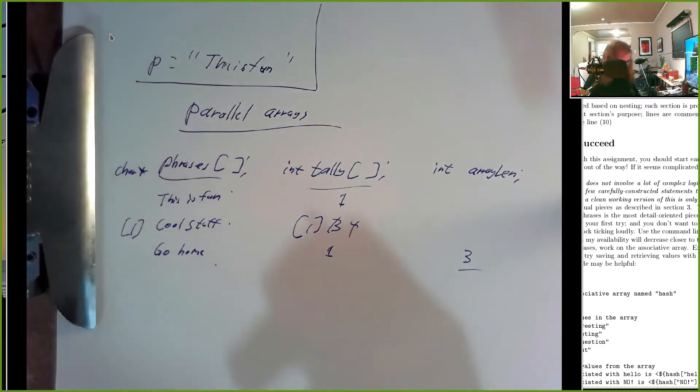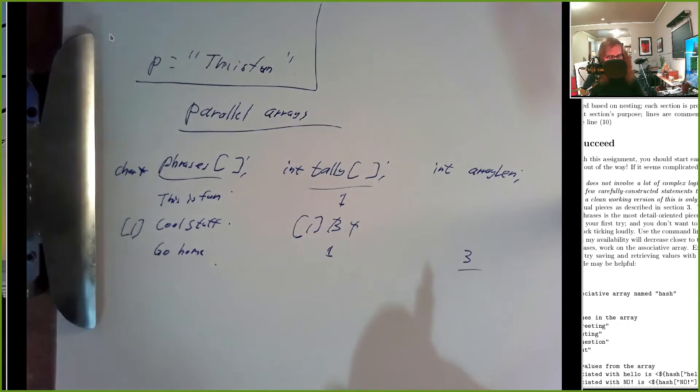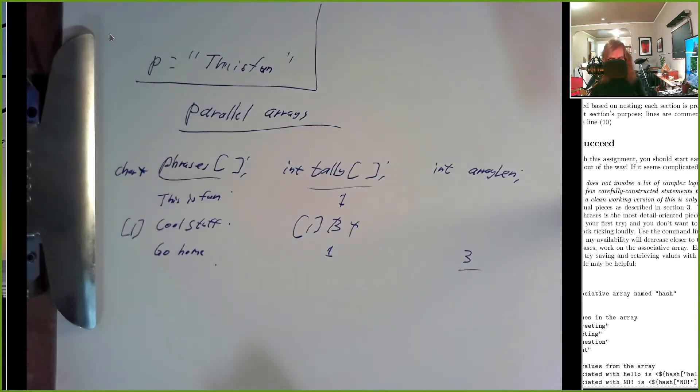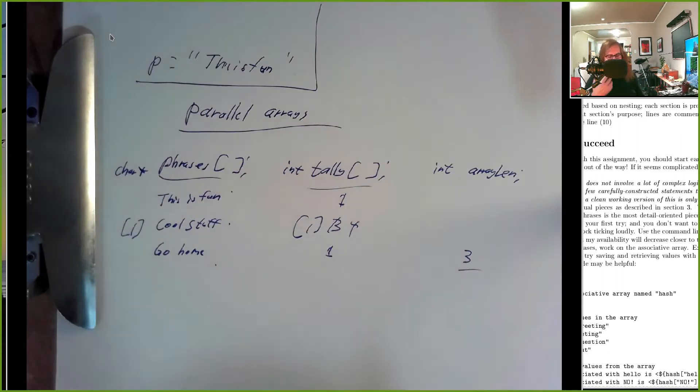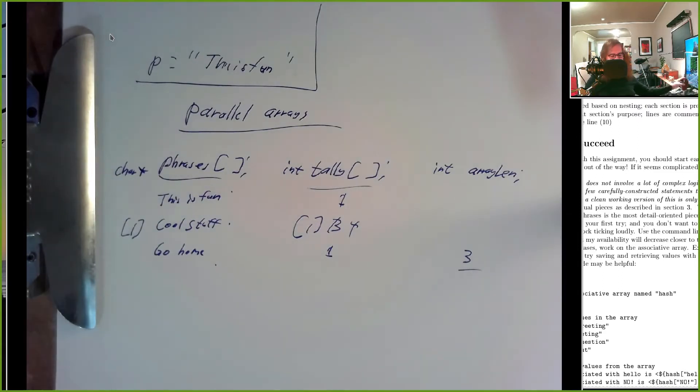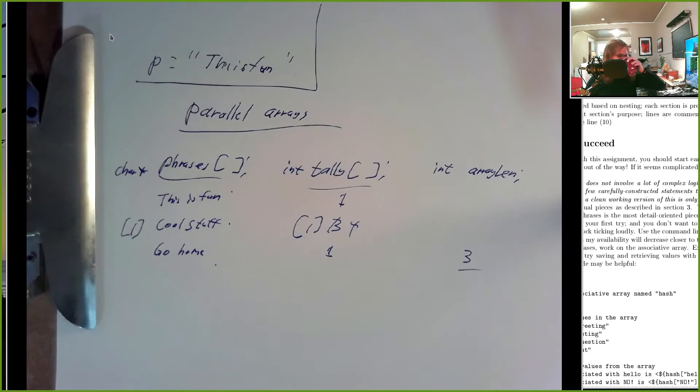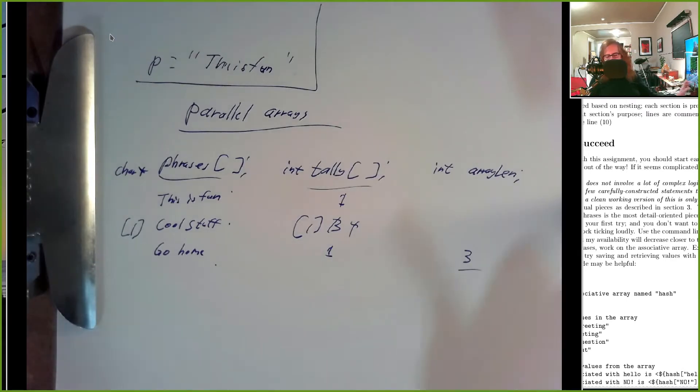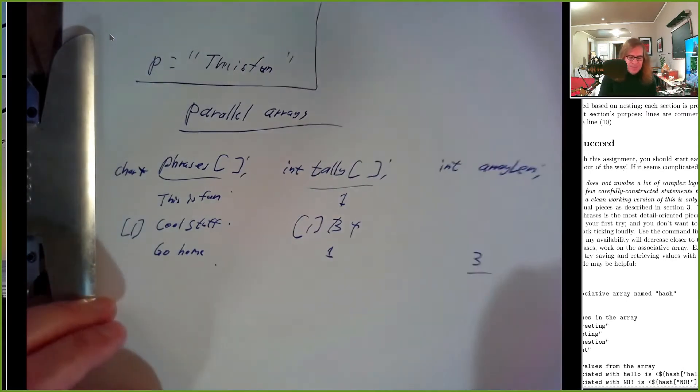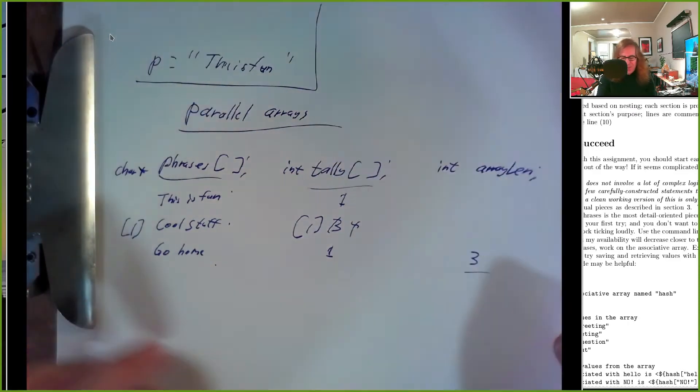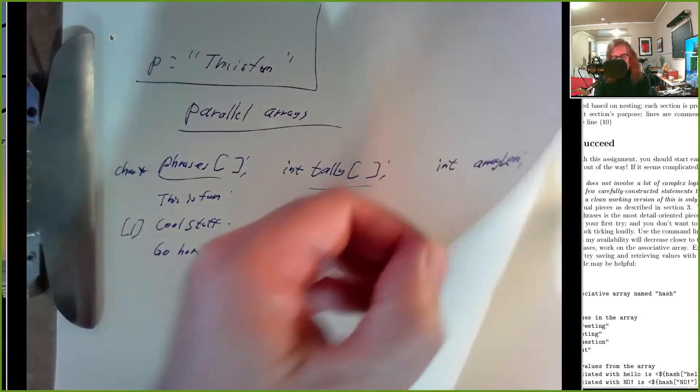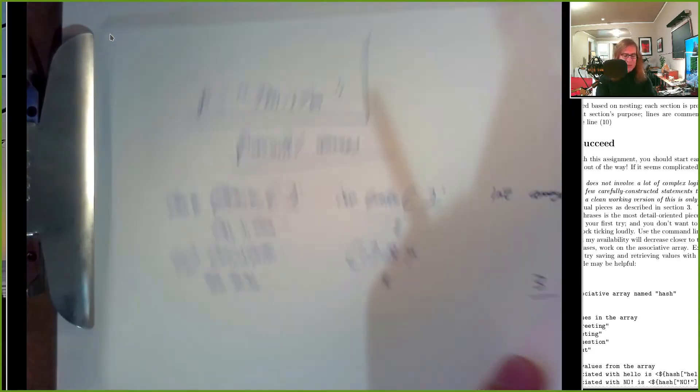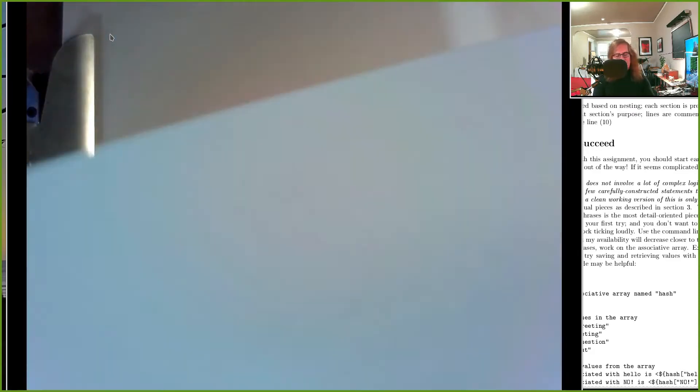This is the usual way that we store multiple pieces of information in arrays, so parallel arrays. An alternative to that is to use what's called an associative array. Associative arrays are also called hashes.